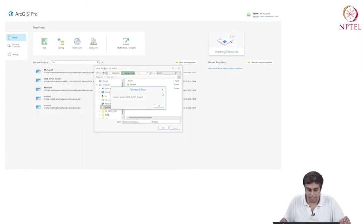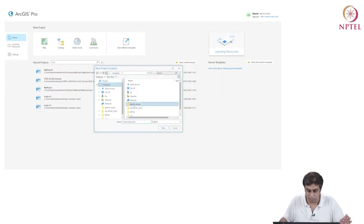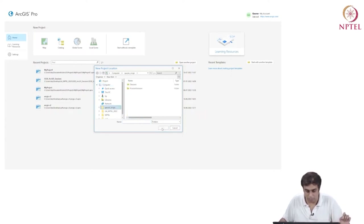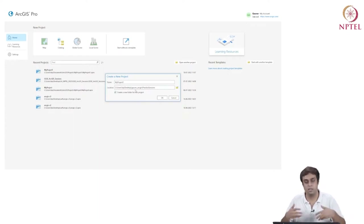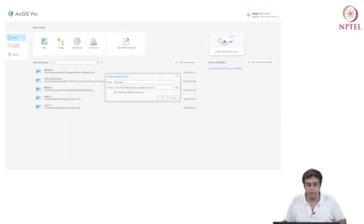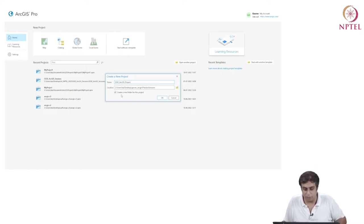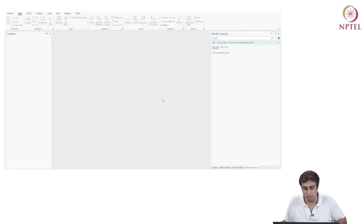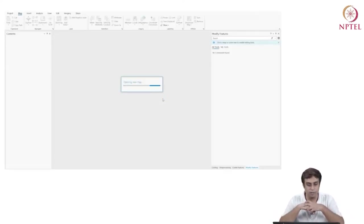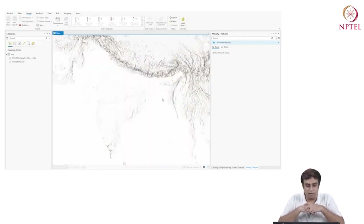It says 'cannot access'. I need to use an existing folder — I cannot create a new folder there. So I am simply using the folder 'practice session'. I'm going to name the project as 'Spatial Statistics and Spatial Econometrics ArcGIS Project', create a new folder for this project, and say okay. Now it's setting itself up — it will take one or two minutes.